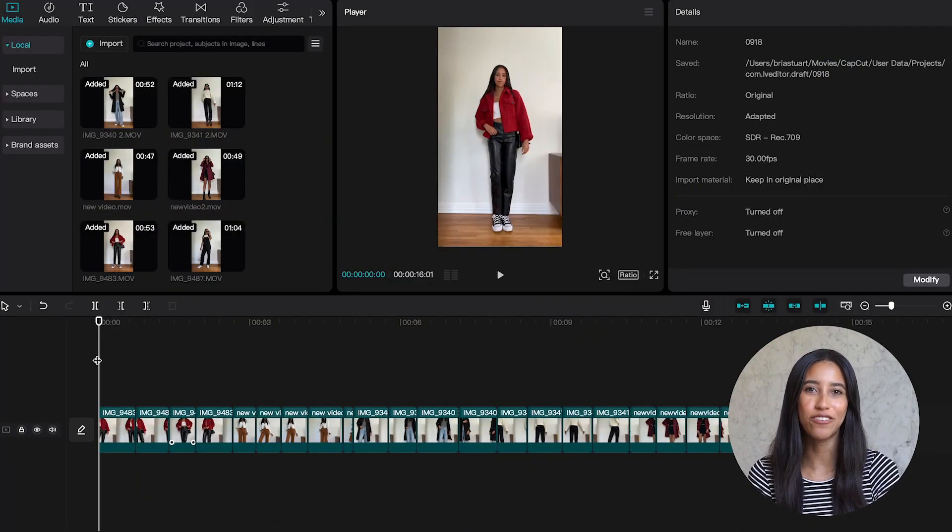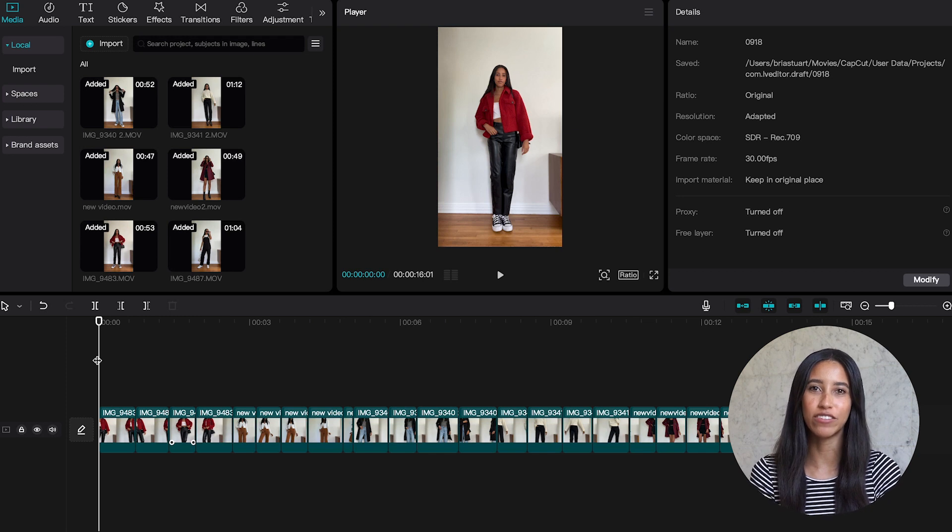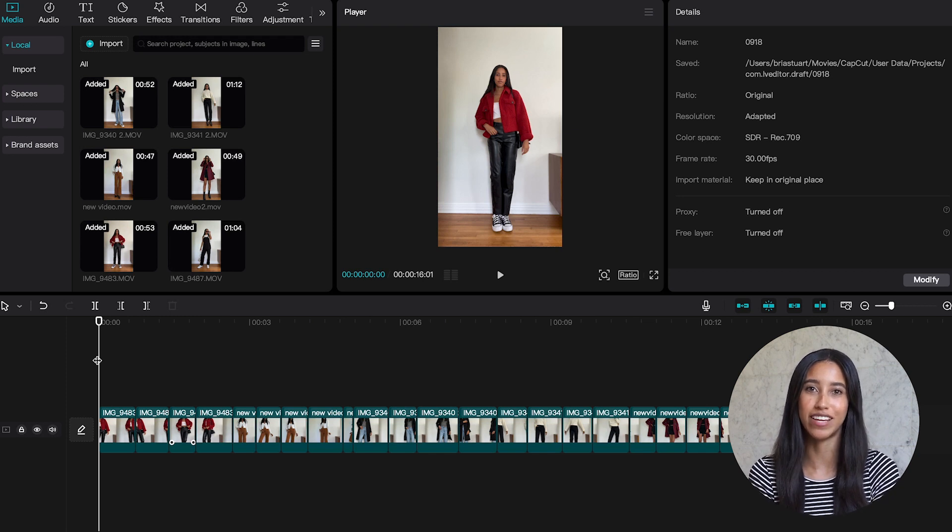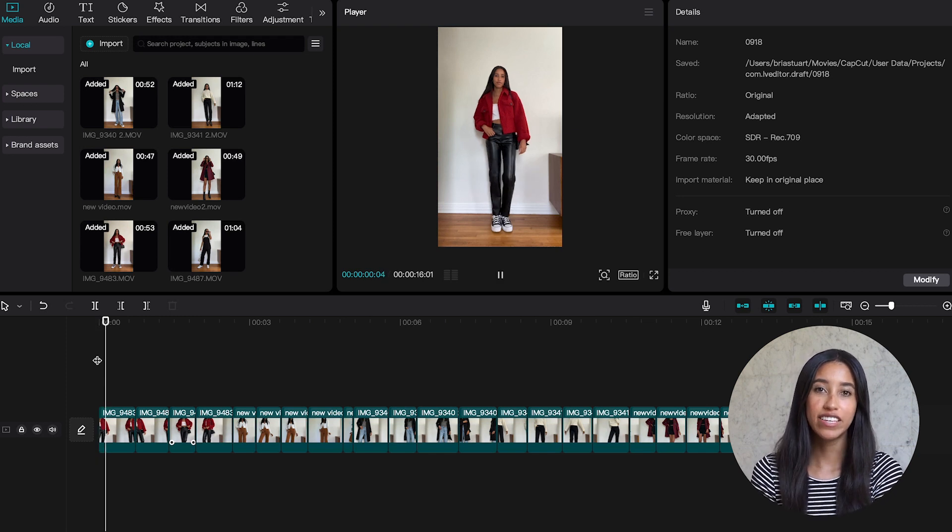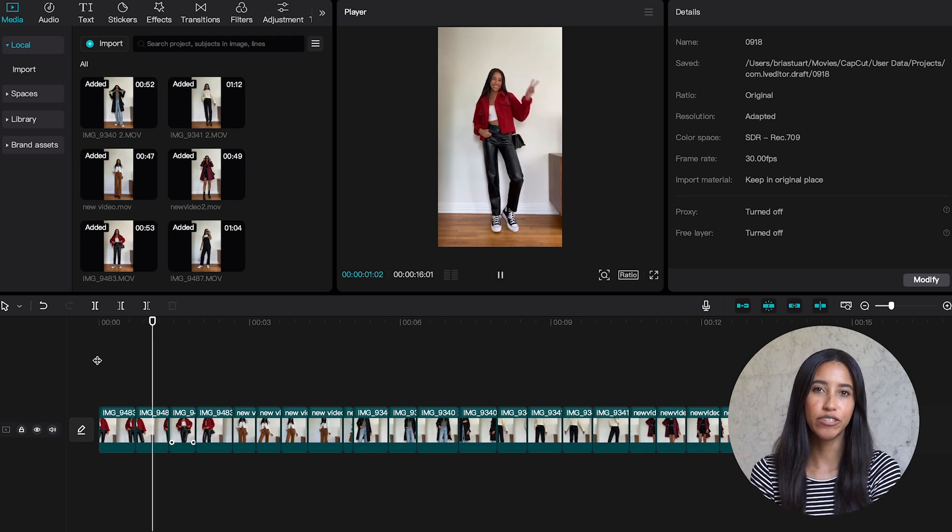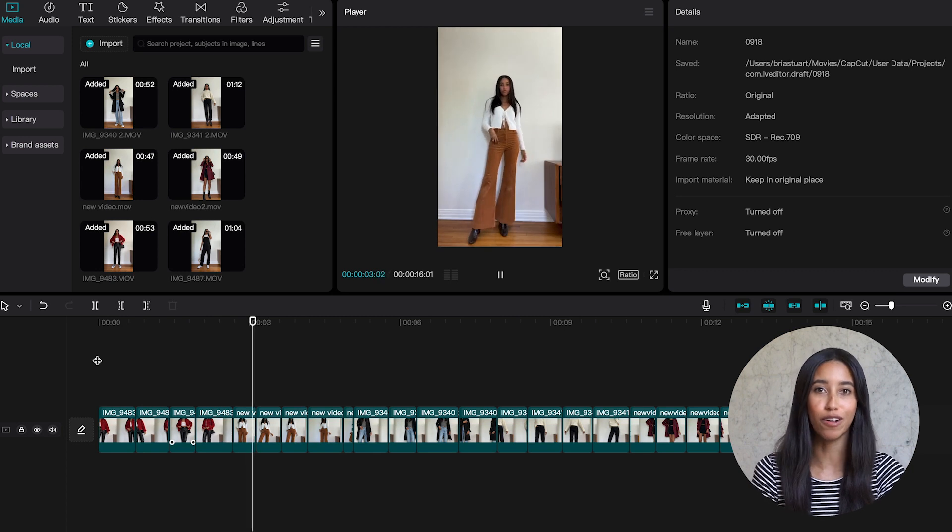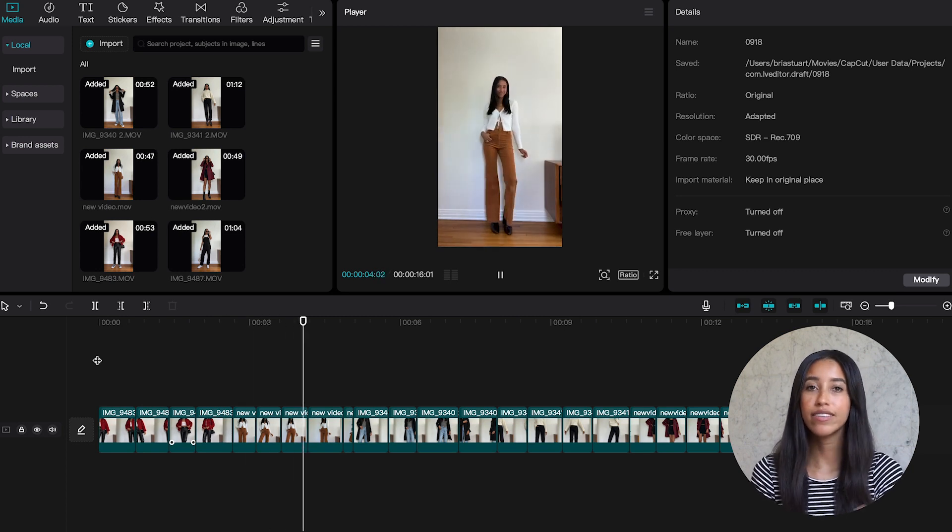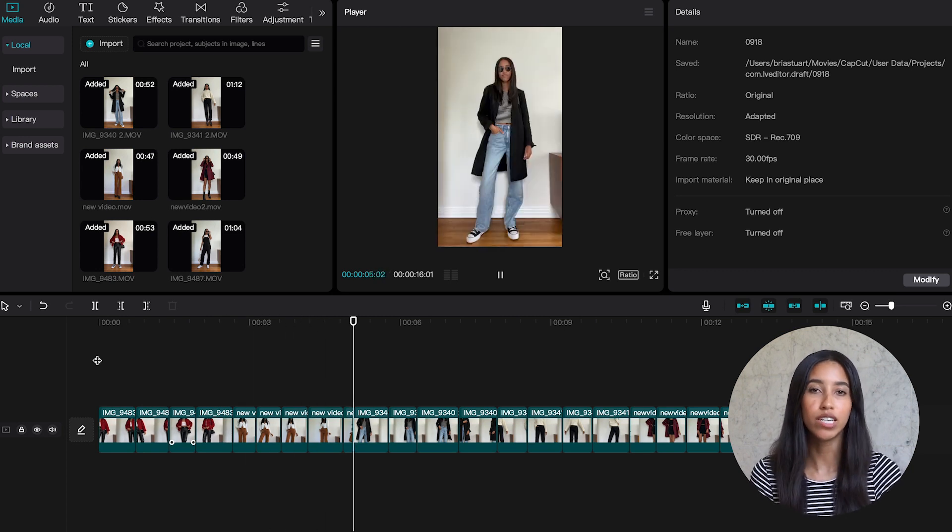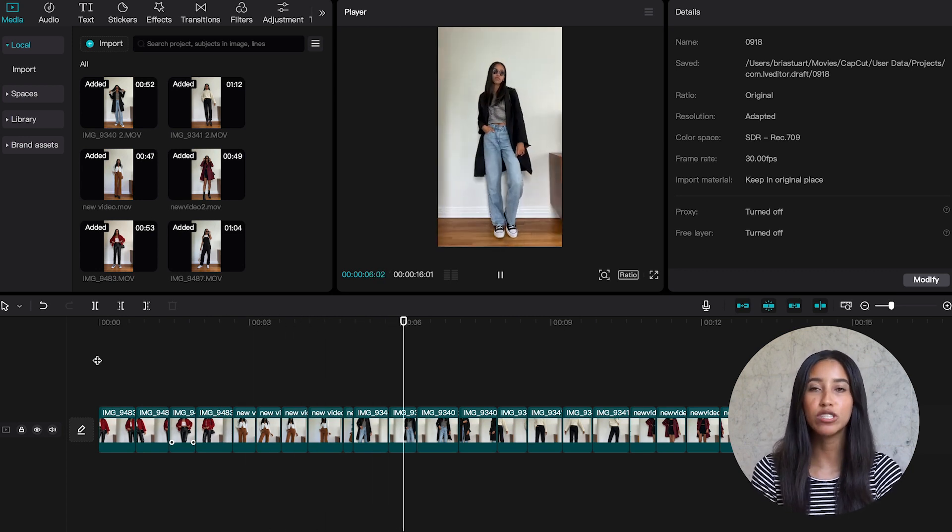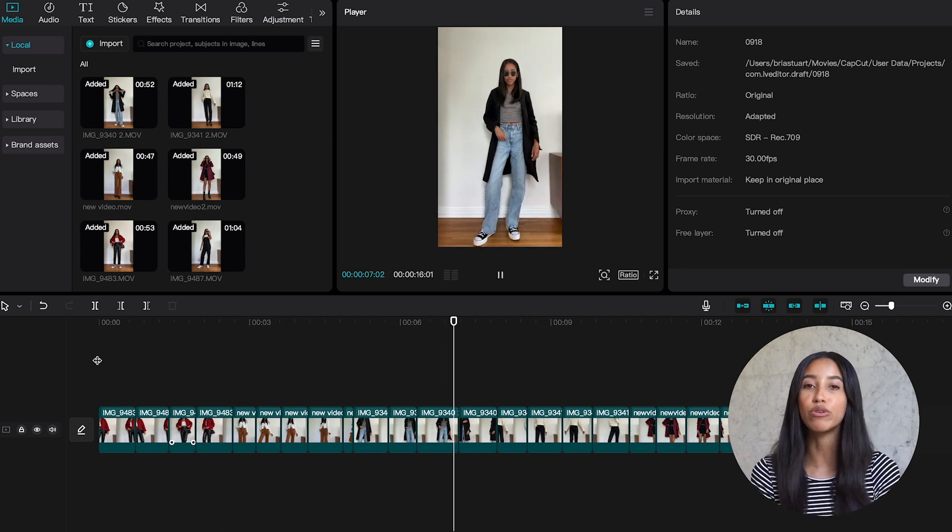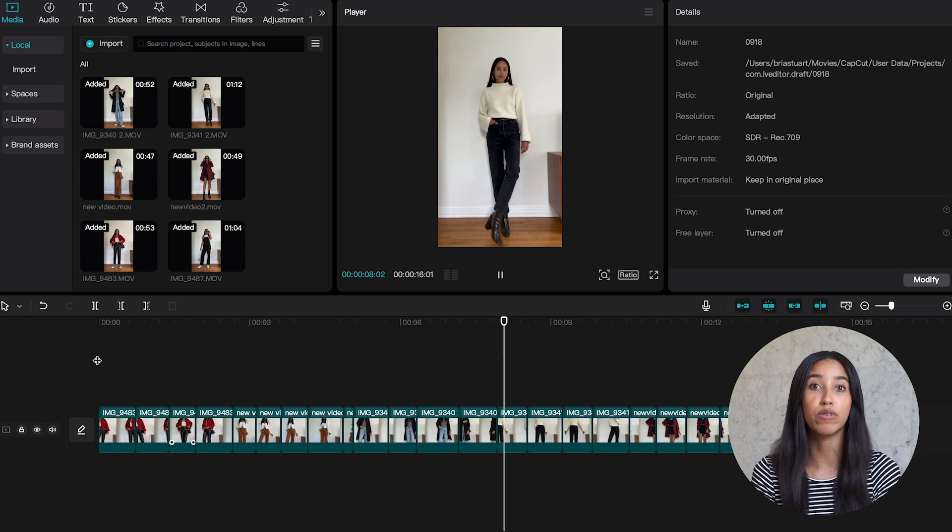But assuming that you already caught that, you can already see that I've loaded in and cut together my footage. This video in particular is just me showing a few of my favorite fall outfits. Nothing too revolutionary here, I'm just posing in clothes hence the boredom.